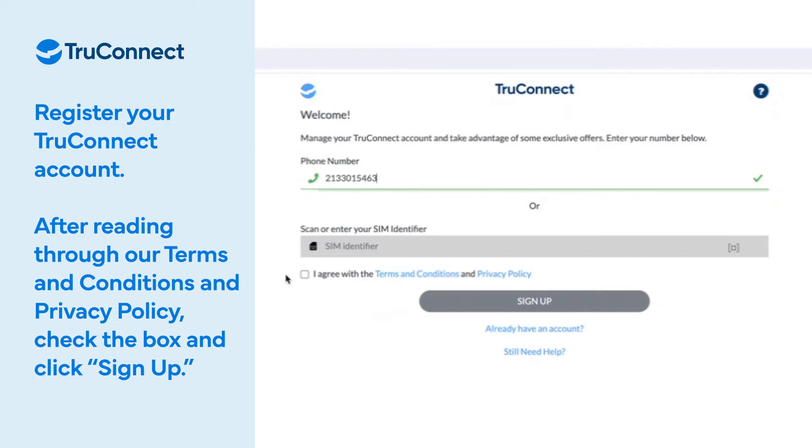Register your TrueConnect account. After reading through our Terms and Conditions and Privacy Policy, check the box and click Sign Up.